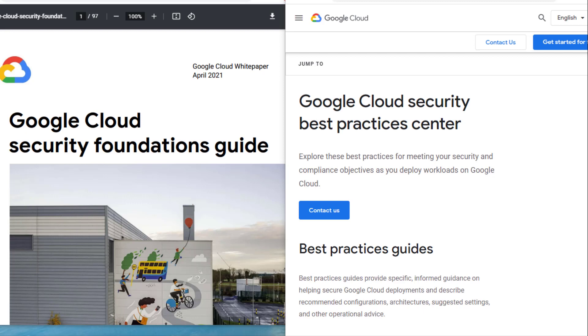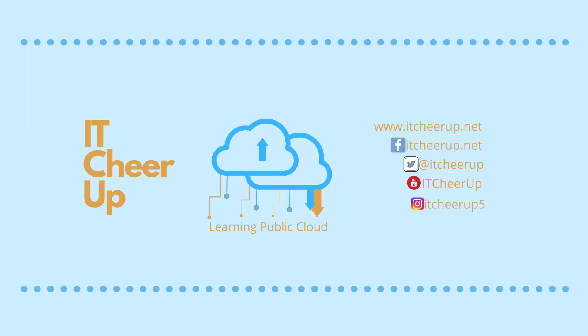This is all we have on the cheat sheet of security in GCP. You can find more documents, guides, whitepapers, and blueprints on GCP security in the Google Cloud Security Best Practices Center. One whitepaper you should review before your certification exam is the Google Cloud Security Foundation Guide. Thanks for watching, and as always subscribe to my channel for more great cloud computing learning tips. See you next time.